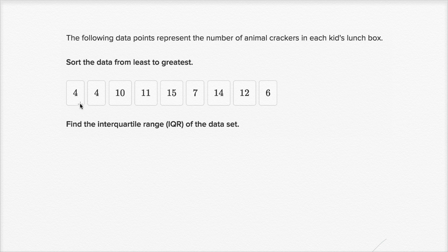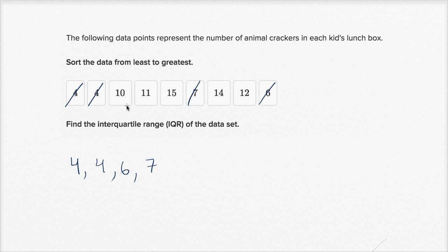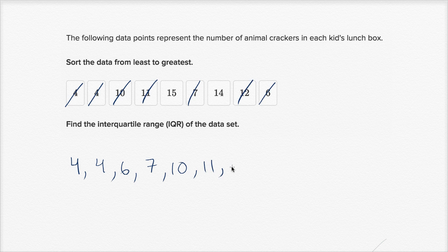All right, so let's first sort it. If we were actually doing this on the Khan Academy exercise, you could just click and drag these numbers around to sort them, but I'll just do it by hand. The lowest number looks like it's a four, so I have four, four, four. There are no fives, but there is a six, then a seven. There doesn't seem to be an eight or nine, but then we get to a ten, then eleven, eleven, twelve, no thirteen, but then we get fourteen, and finally we have a fifteen.